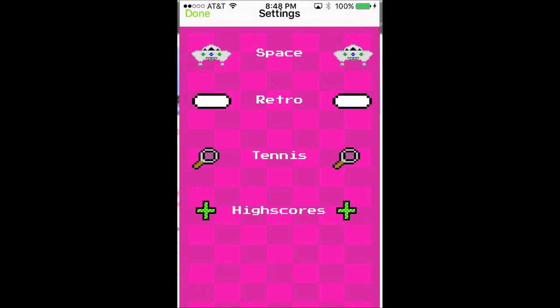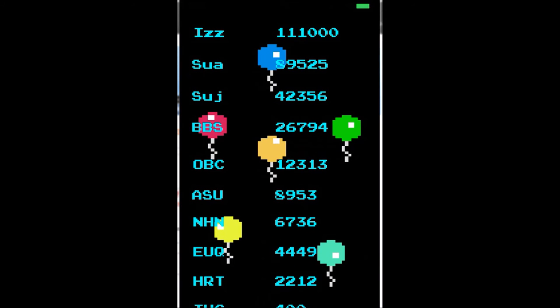Once you lose, you will be asked to provide your name, which will appear on the leaderboard. The leaderboard can be found within the settings menu.